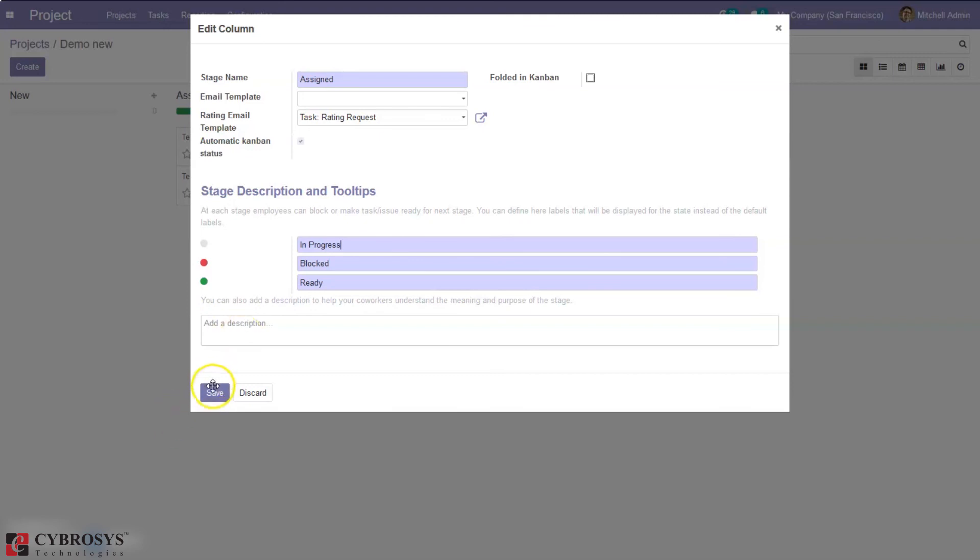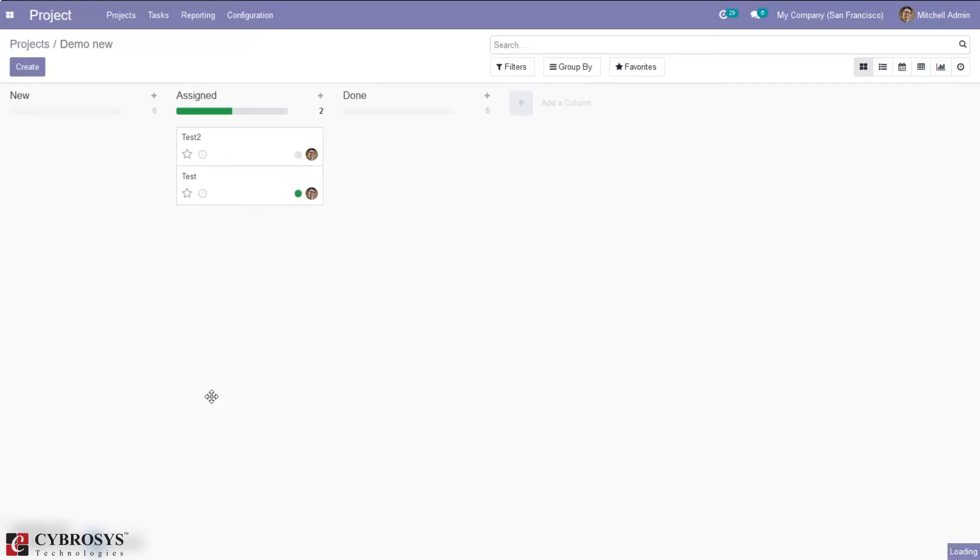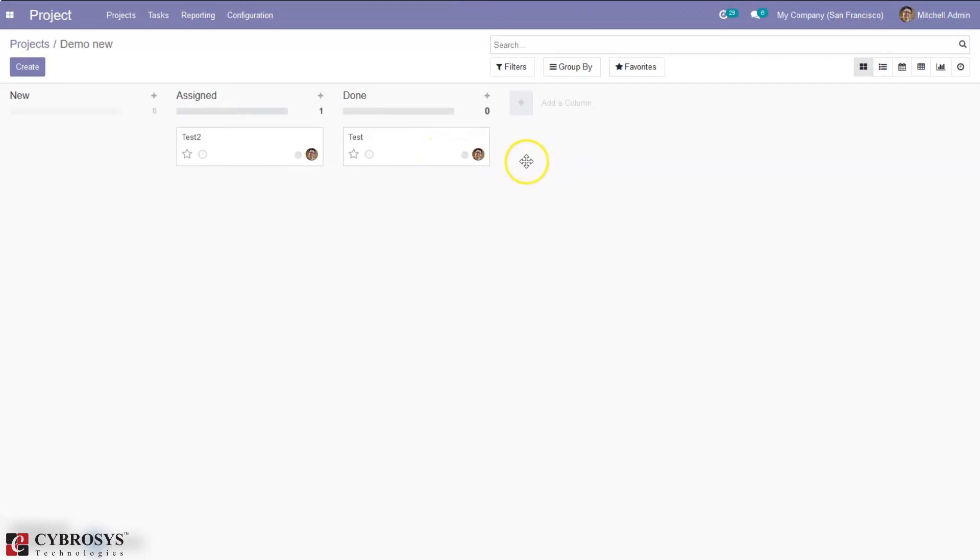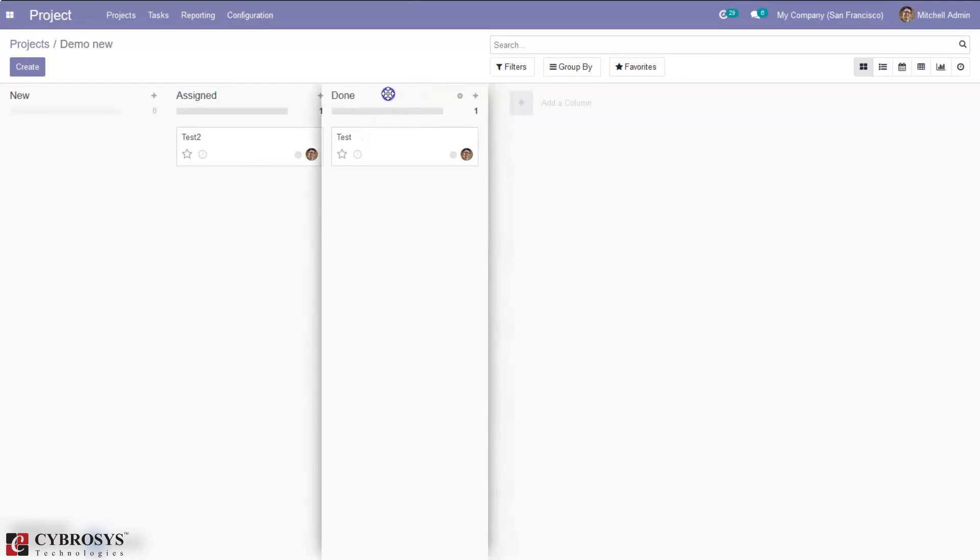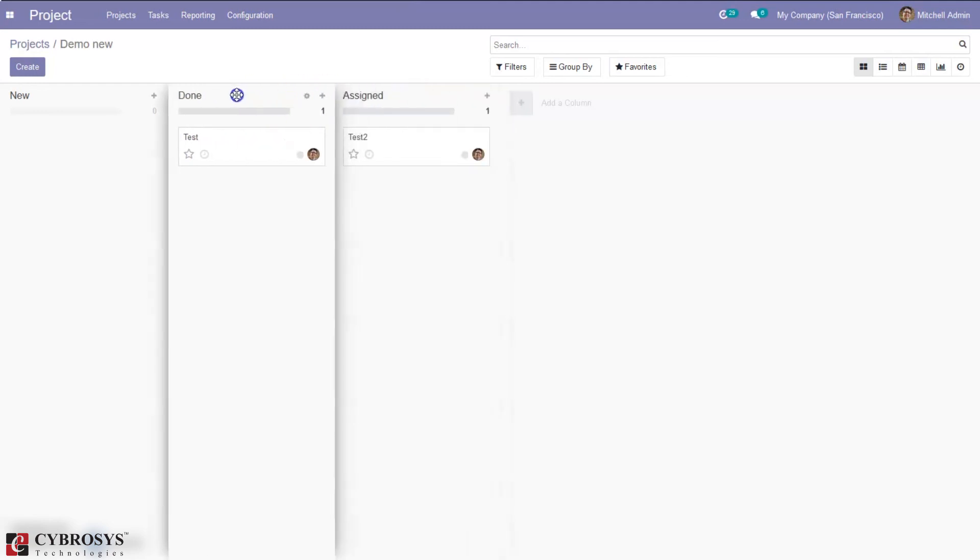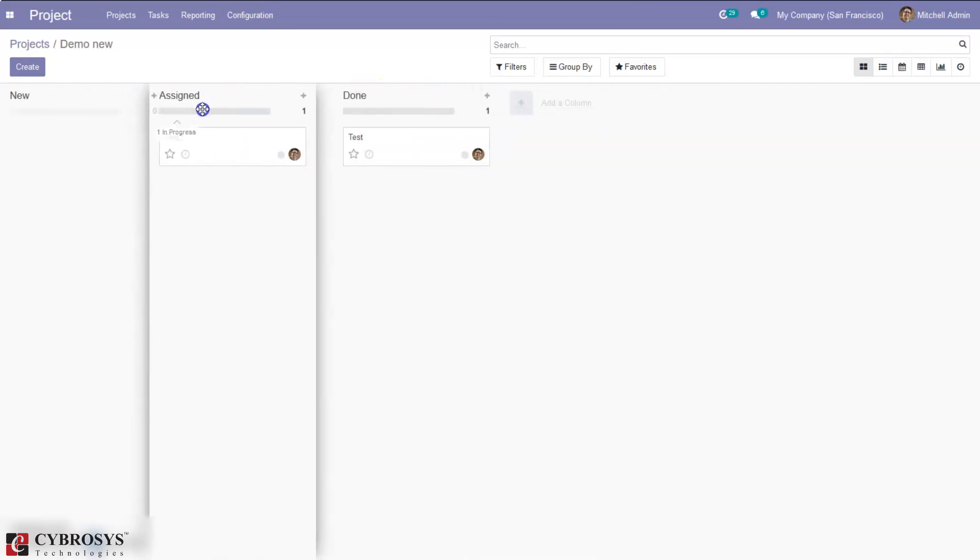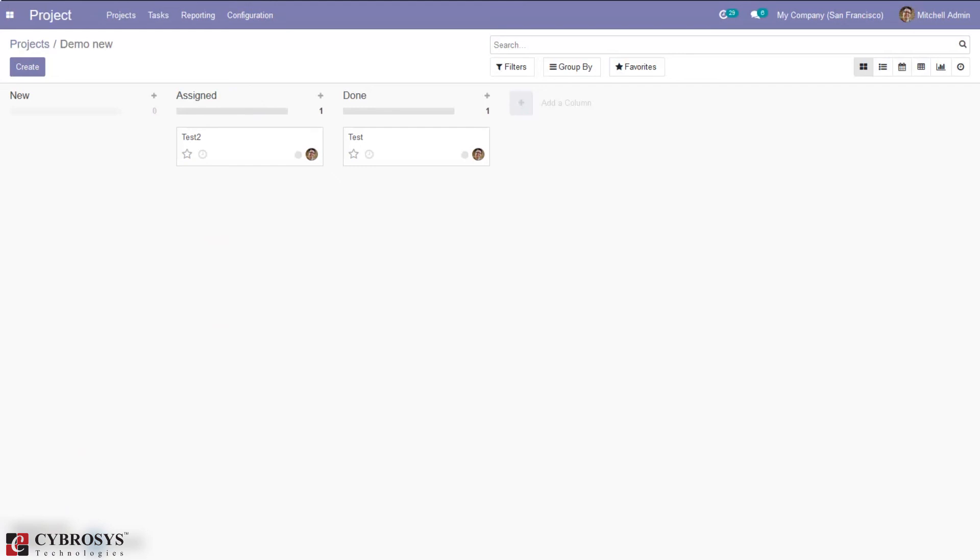Okay so you can save this and again you can drag a particular task to next stage from here. Then we also have an option to rearrange stages, that is when you click on a stage you can just drag to previous, drag a previous one. So this way we can rearrange columns, that is stages, for your project. So that's how we create and manage stages in Odoo 14 project.